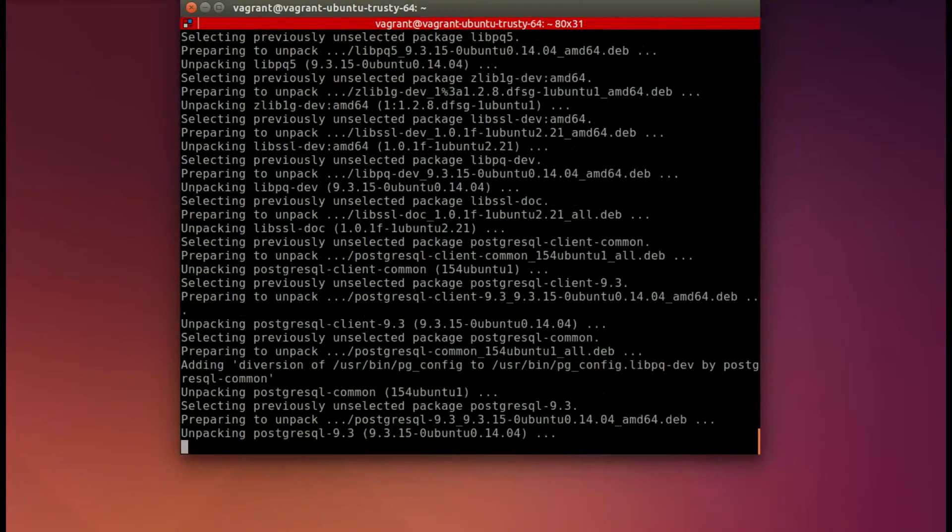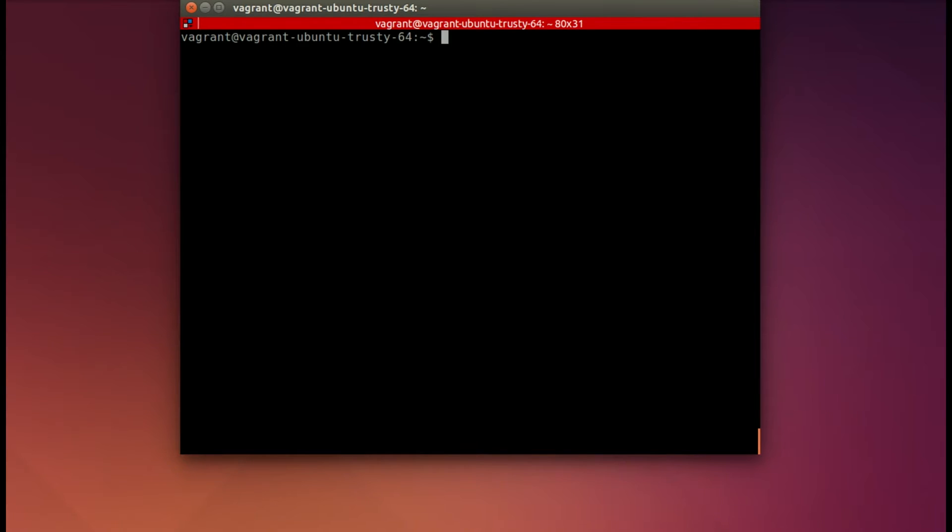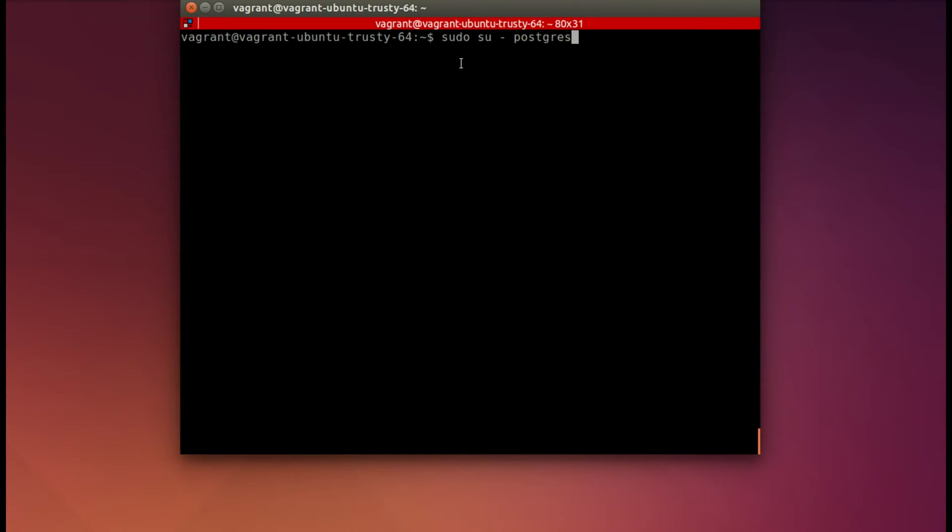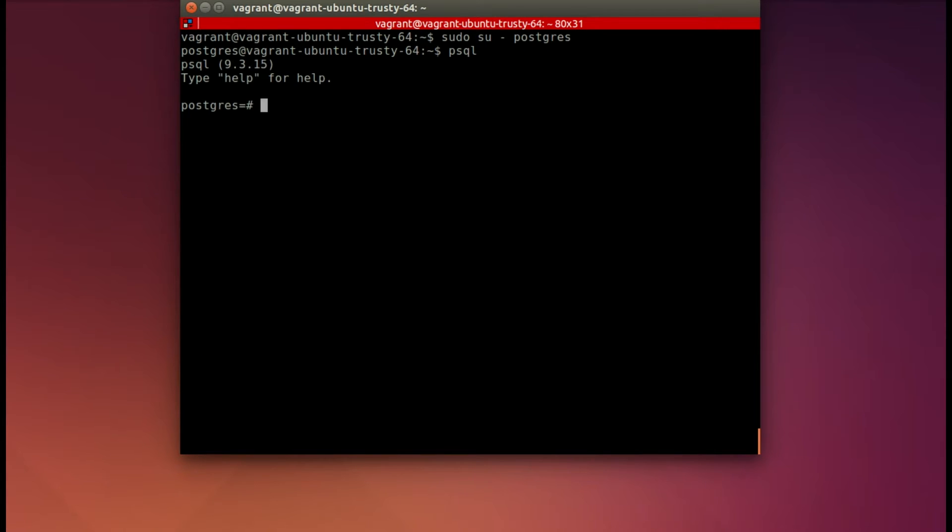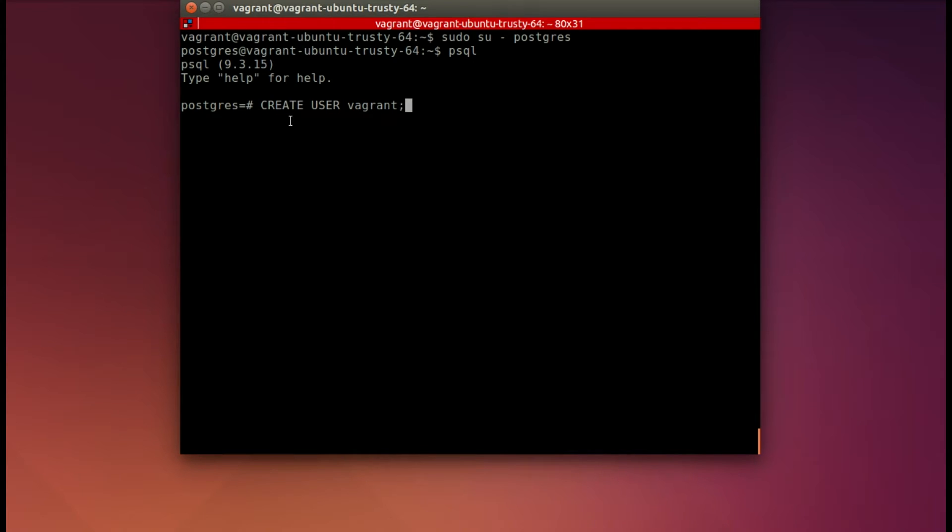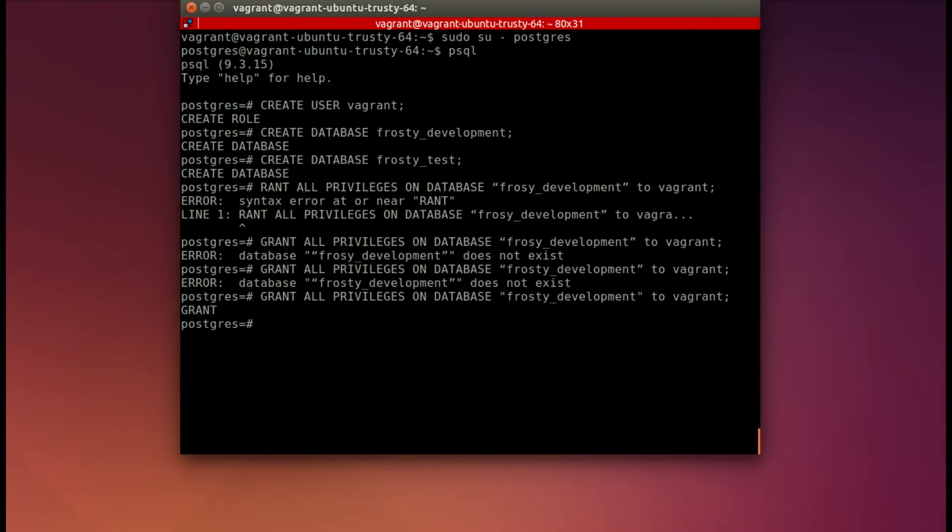Now we're going to go into the user Postgres, and simply type in psql to open up that command line. And now I will create the user Vagrant and I'll create that database Frosty development and create Frosty test.